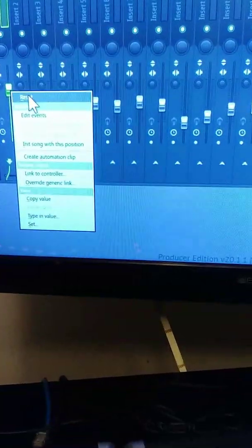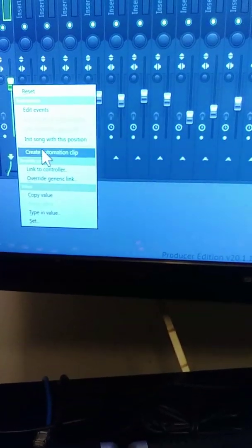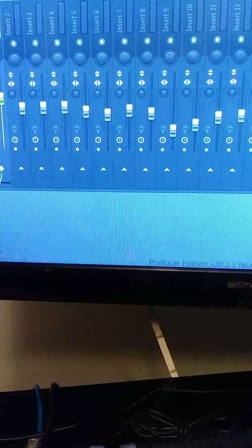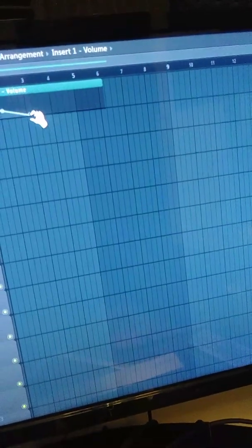I'm going to go to one. I can create an automation clip on one. And it'll do whatever it needs to do.